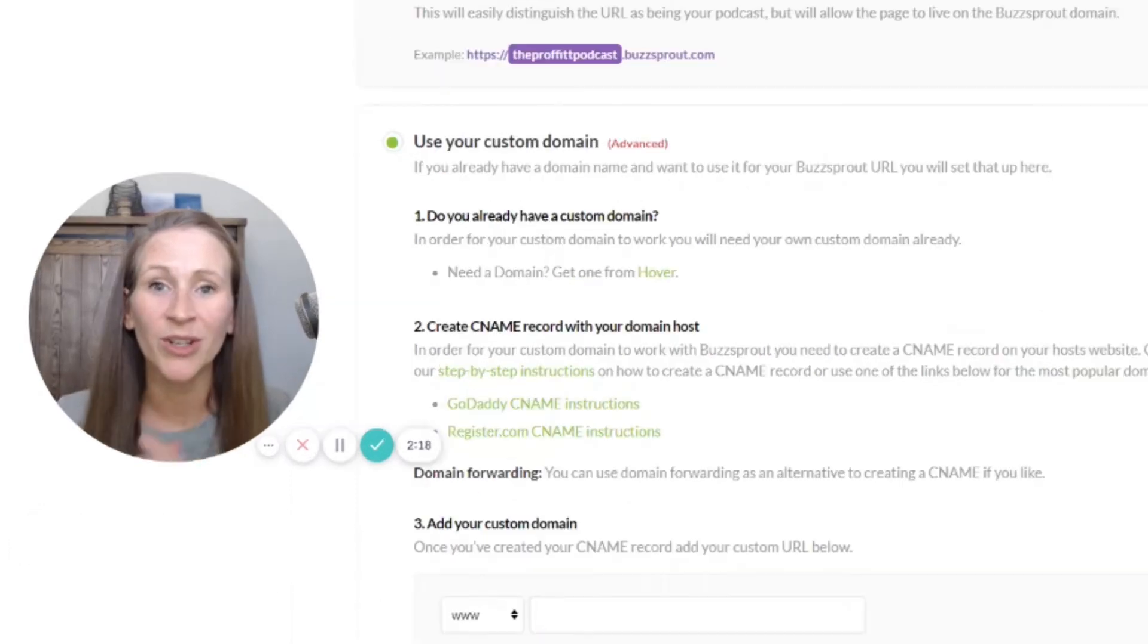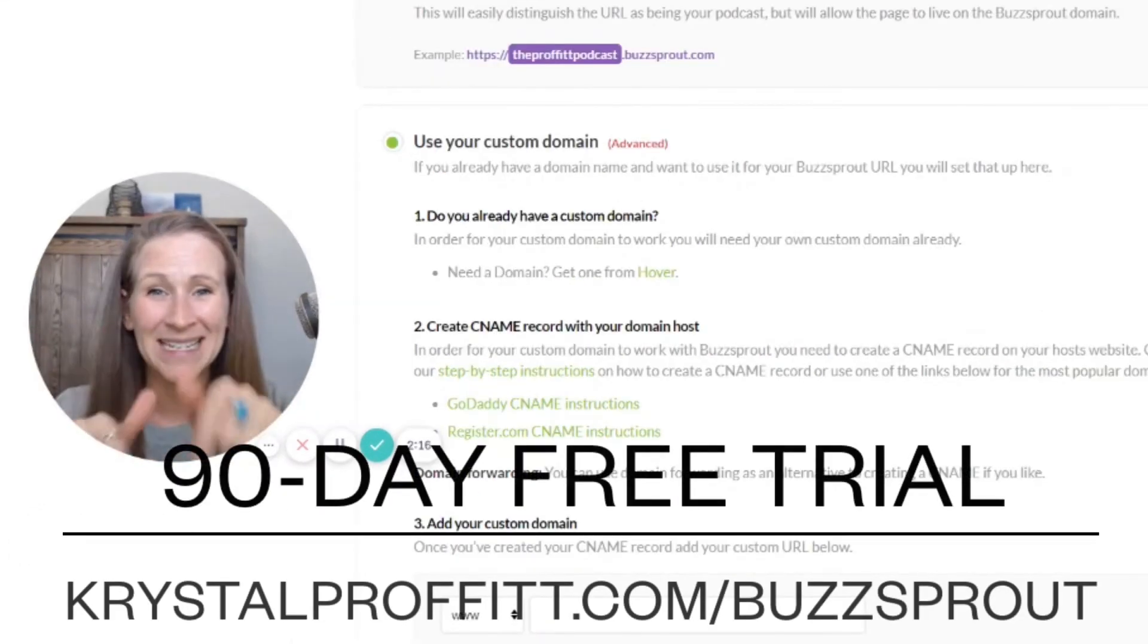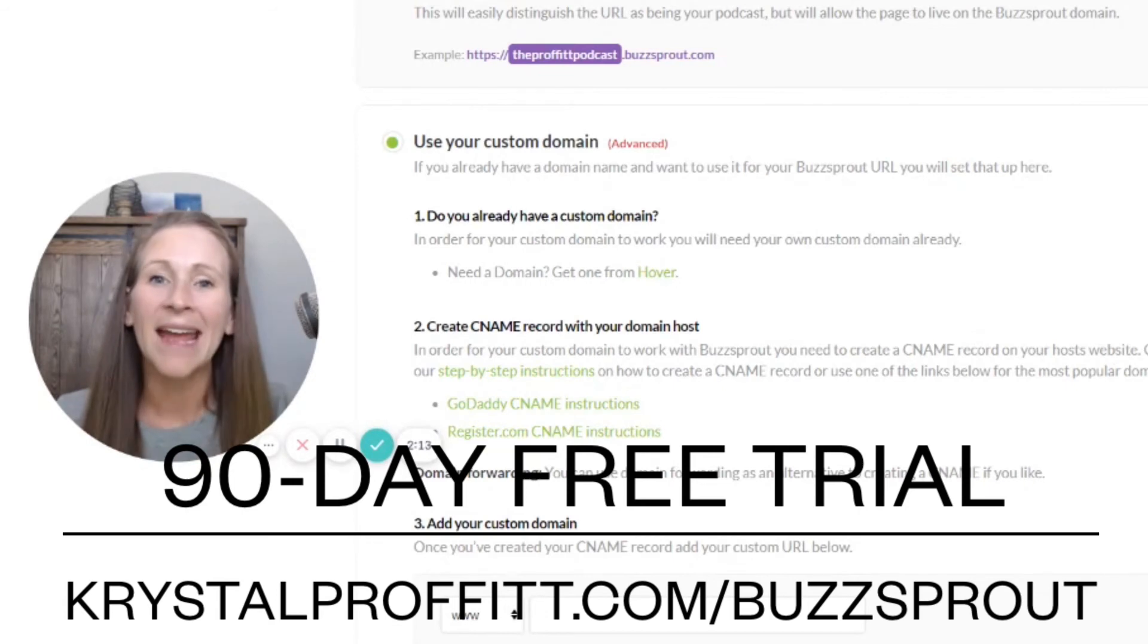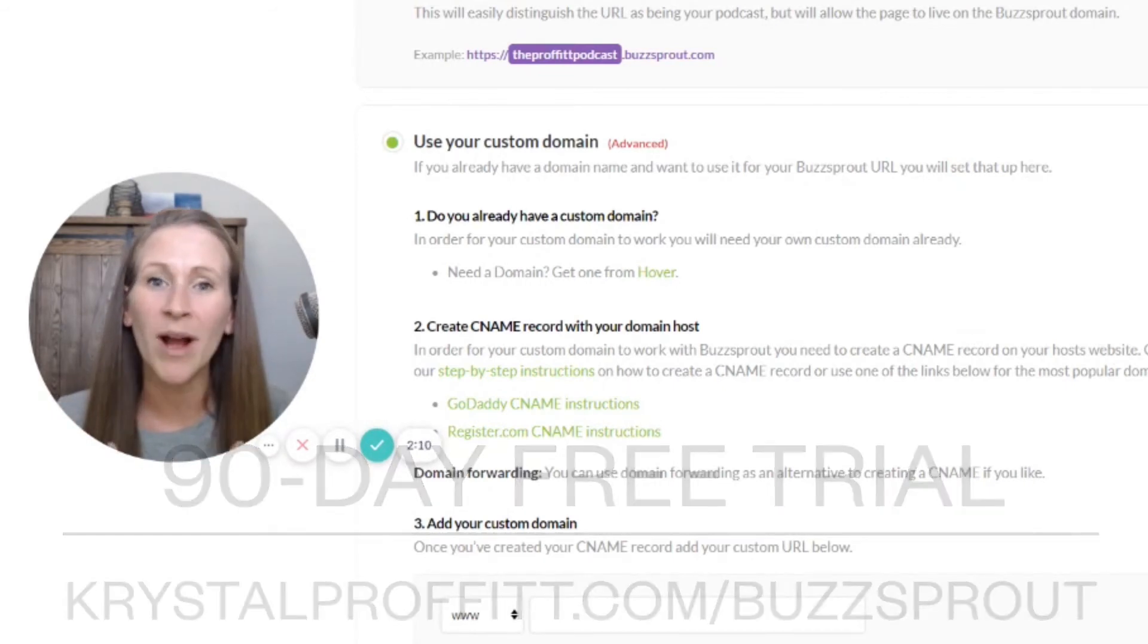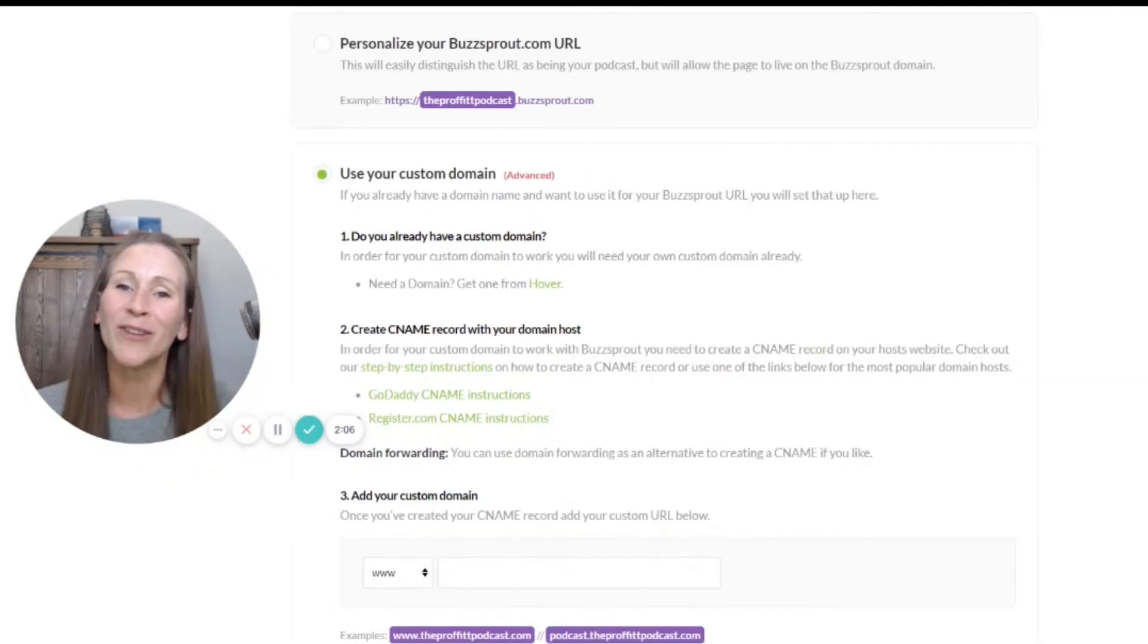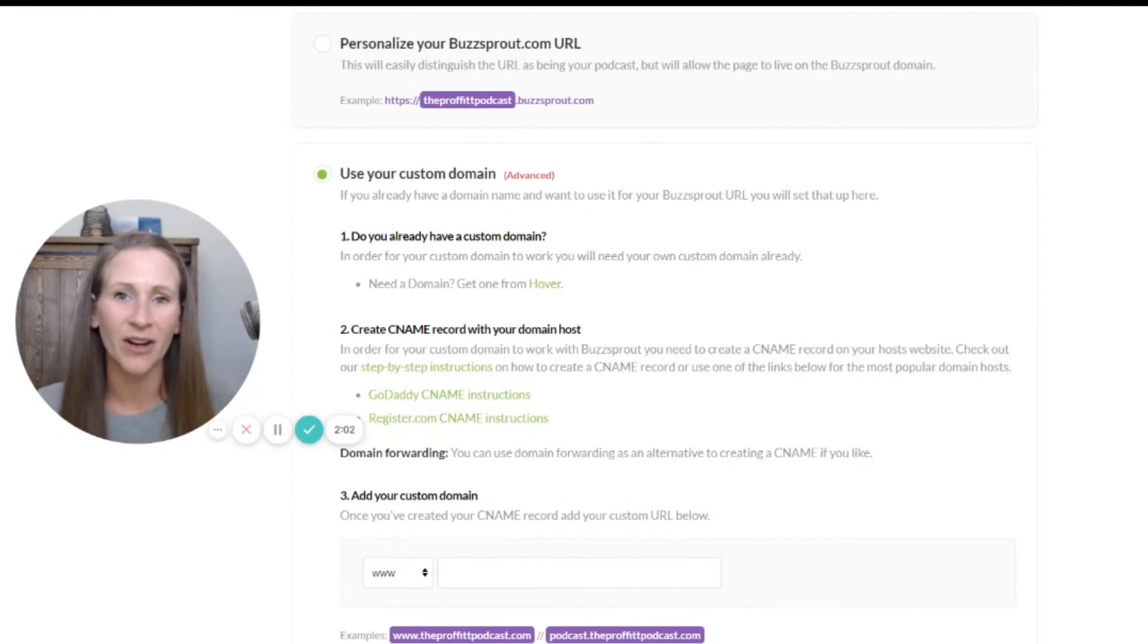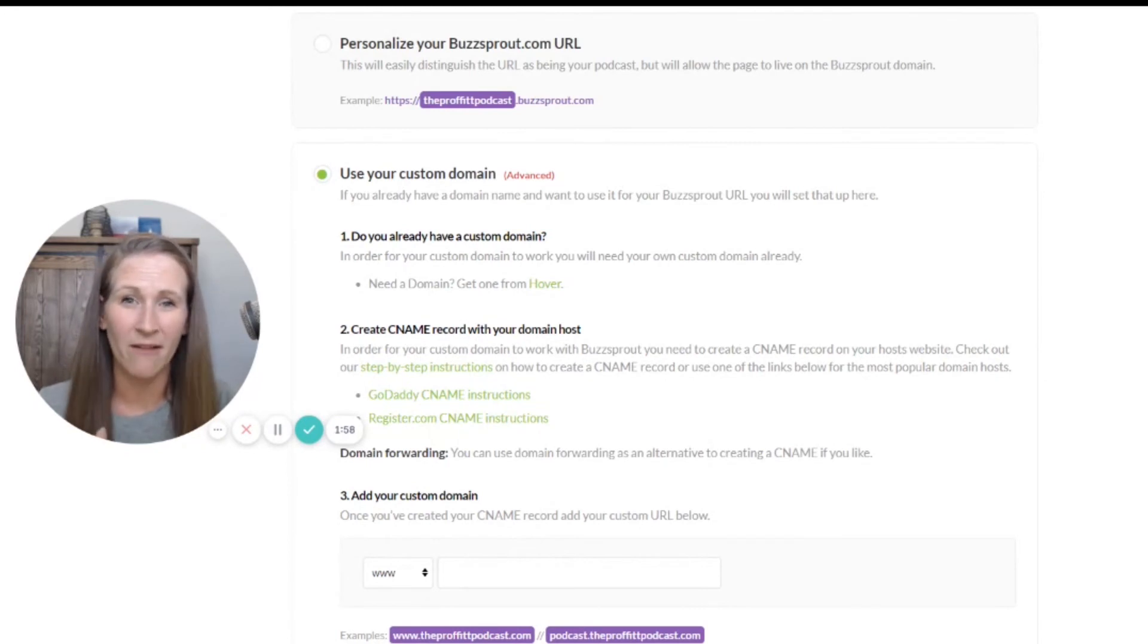Because if you are not already a Buzzsprout user, you can actually grab a 90-day free trial in the video description. And I really want you to check them out. I've been using them since day one, but I am an affiliate for Buzzsprout and I highly endorse them.